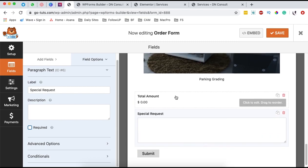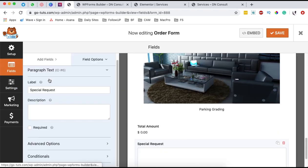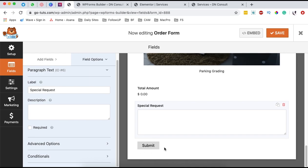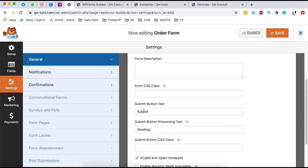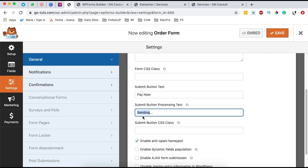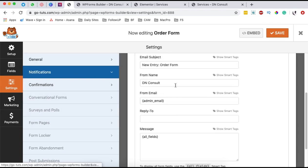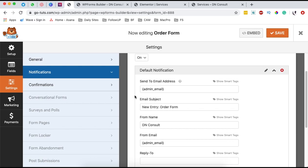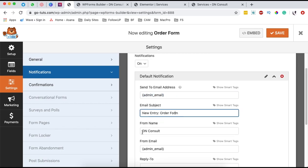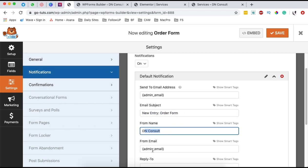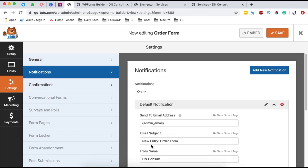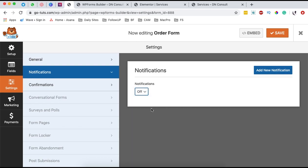Once you are done, go to the settings option. For someone to be able to pay, we are going to change the submit button to 'Pay Now.' If it's for donating, you simply name it 'Donate Now.' The processing text can say 'sending a payment.' Under notifications, this is where you receive your notifications — by default WP Forms sends notifications for every entry, including the form name, where entries are coming from, and the destination email. You can also disable them if you don't want notifications.